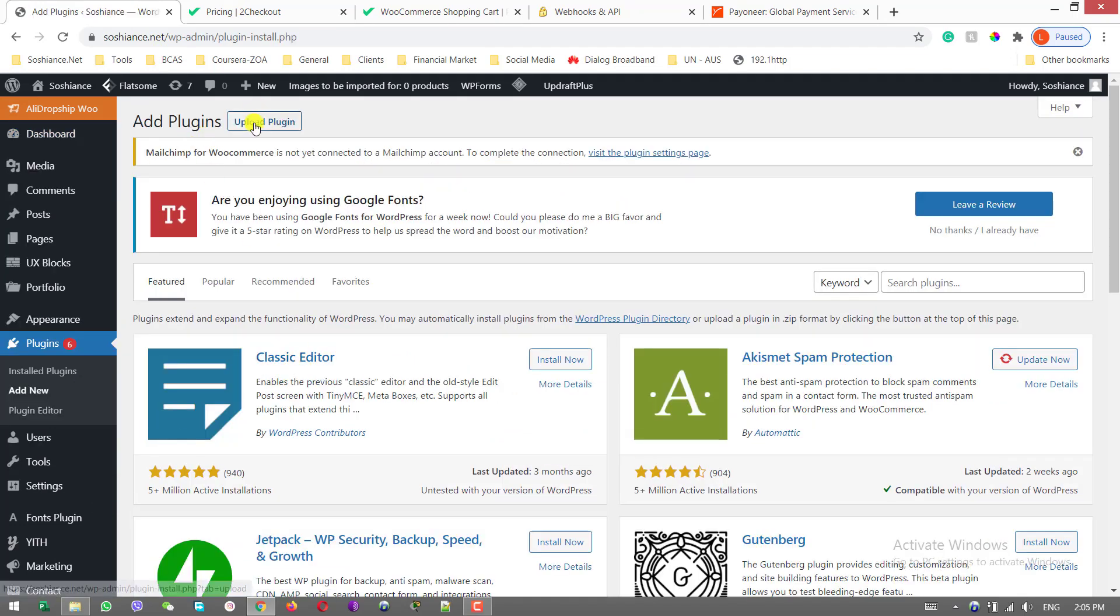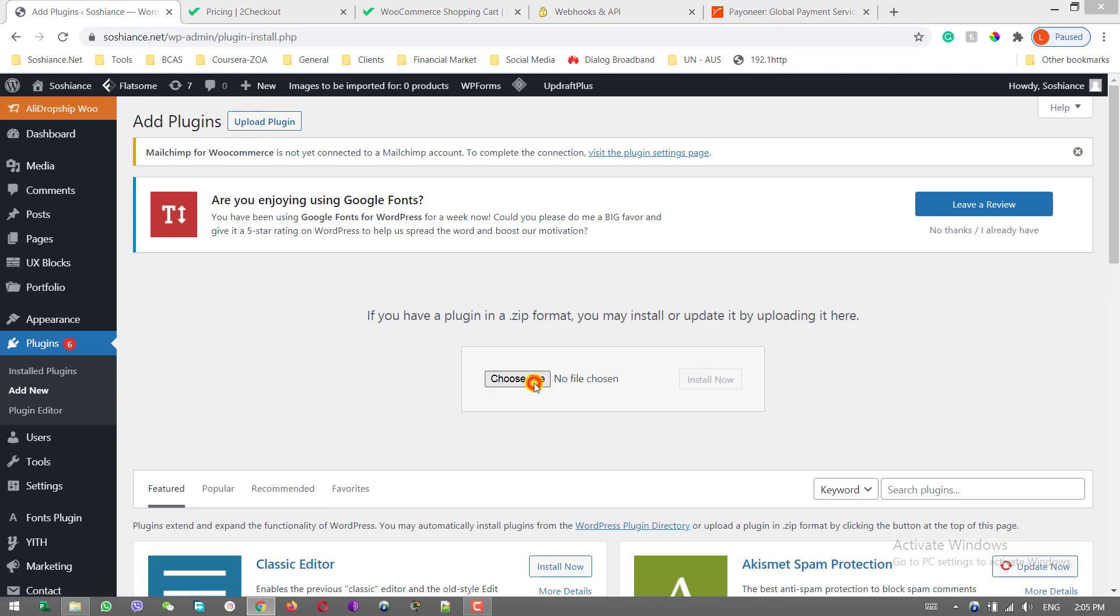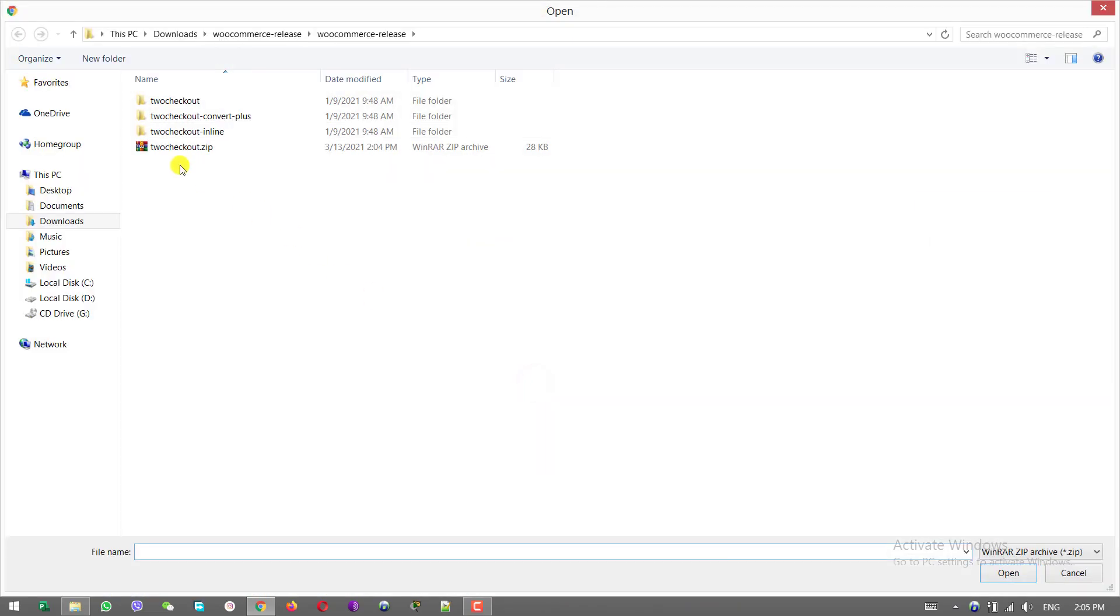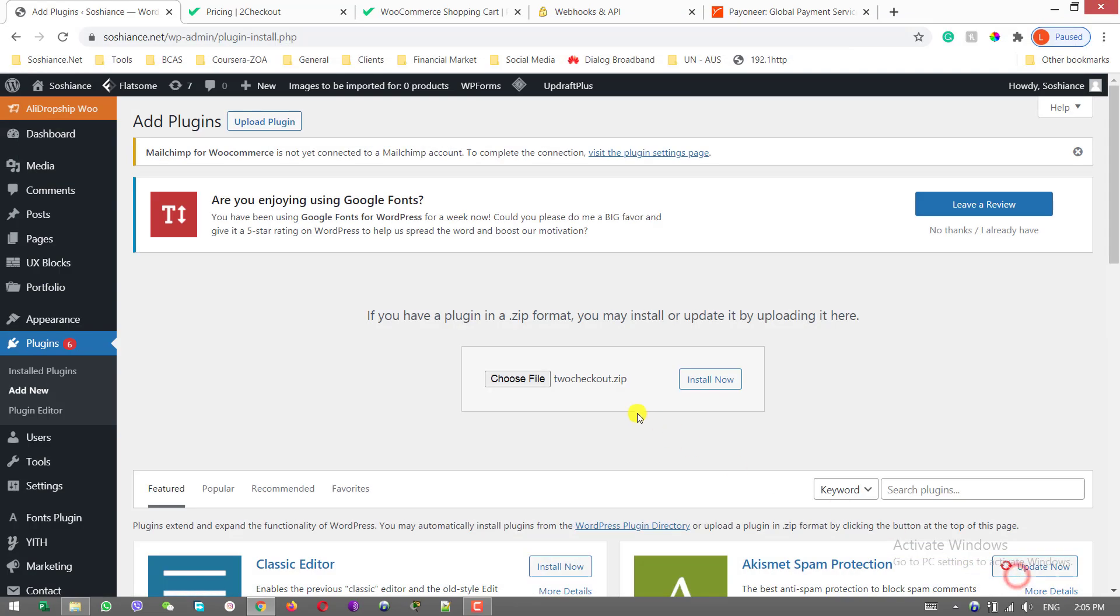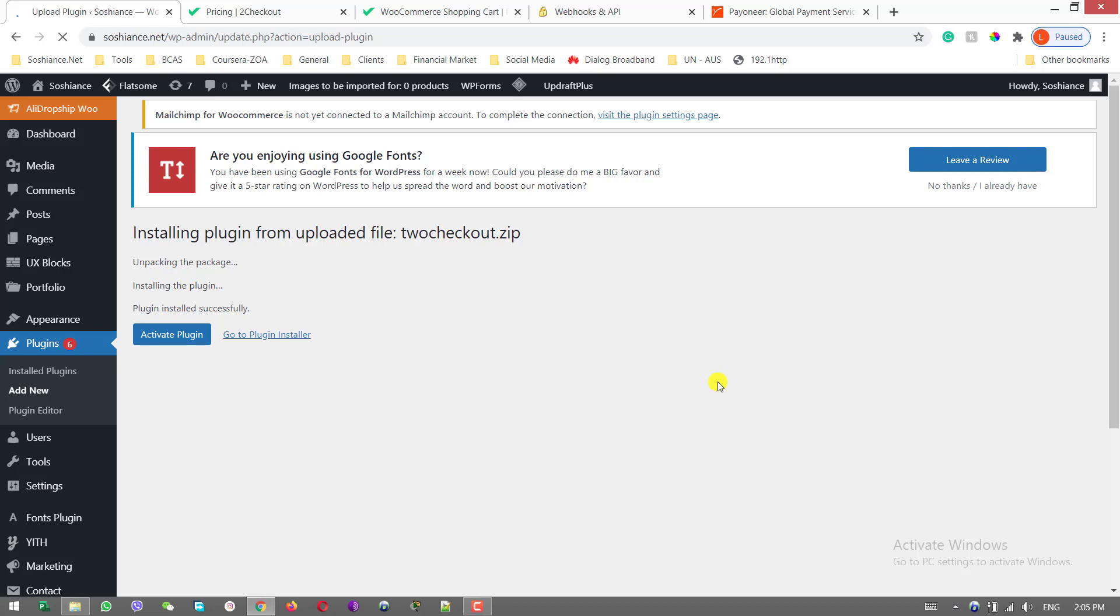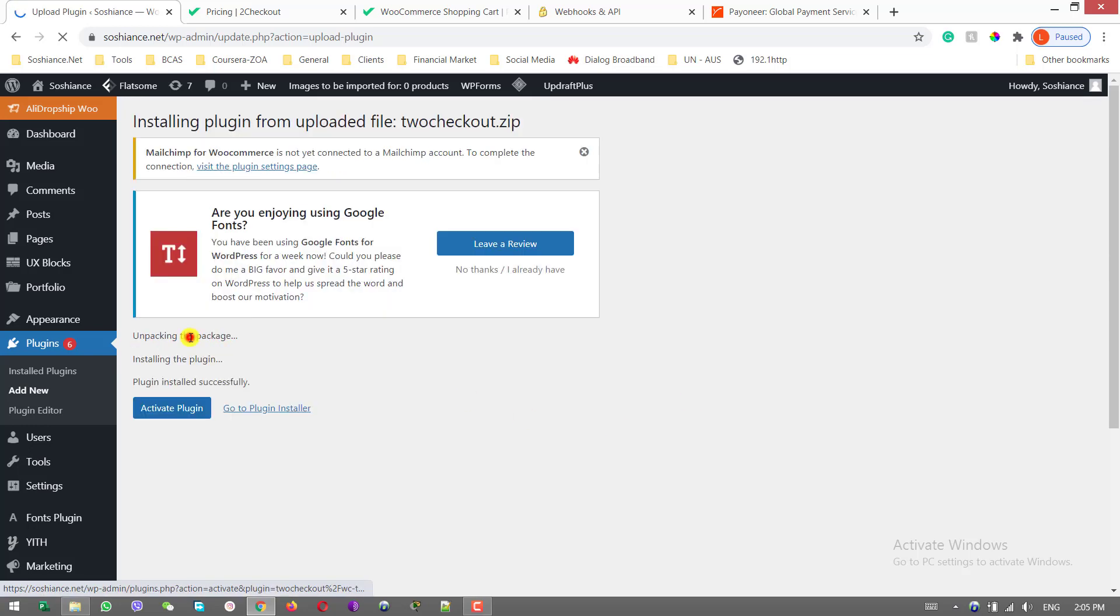Plugin, add new. Upload plugins. Select your zip file. Open and install now. Plugin installed successfully. Now activate the plugin.